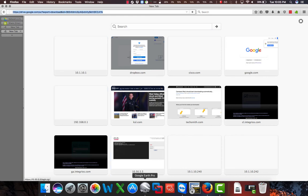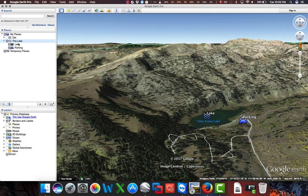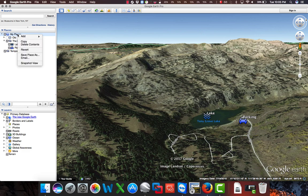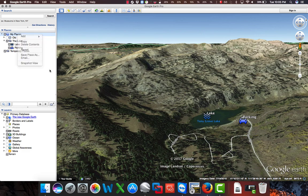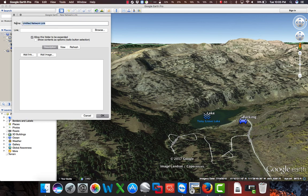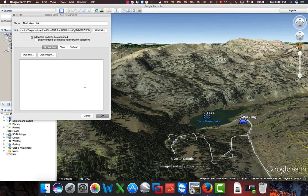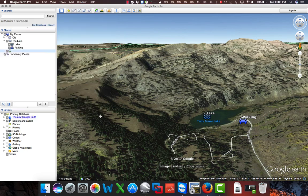Going back to Google Earth, we're going to highlight my places, right-click, click Add, and Network Link. We're going to name this Lake-Link. And in the Link field, we will paste our new link. And click OK.